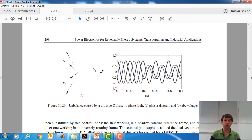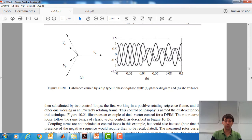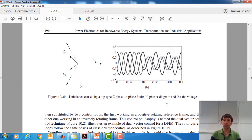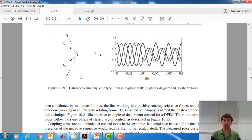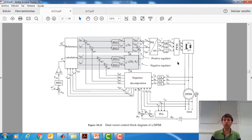There is one voltage, for instance voltage A, which is normal and has not been altered, but voltages B and C have been decreased and phase shifted. In order to tackle this asymmetry, this unbalanced voltage dip, we can use the control strategy represented in chapter 10 of this book.